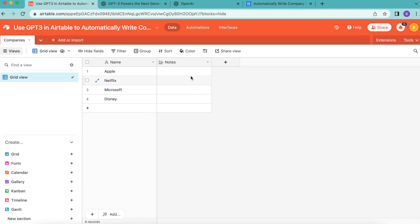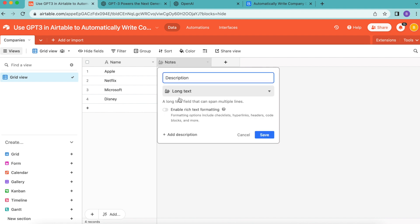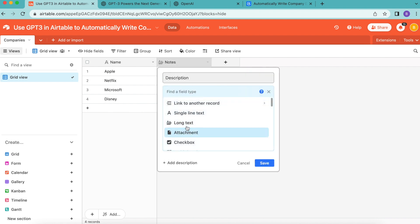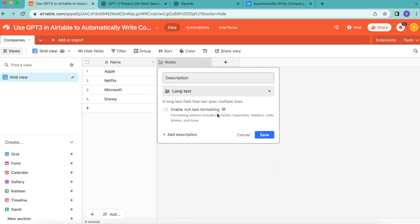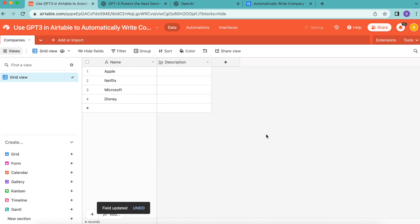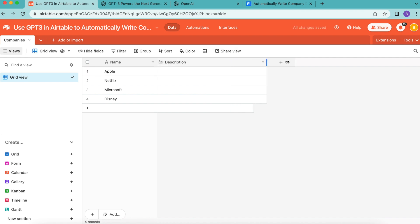Then we're going to go ahead to the next field and retitle it as 'description.' From the drop-down menu we are going to select 'long text.' Select save, and this is where the AI-generated descriptions of the companies will appear.